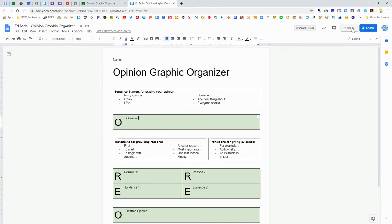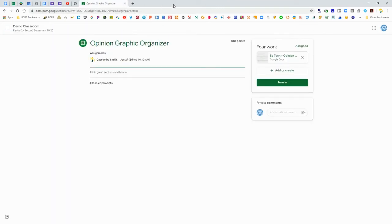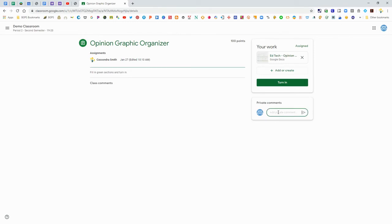There's a turn in button in the top right so when you're done you can click turn in there or you can go back to Google Classroom and there's always a turn in button here. So sometimes that turn in button might not be in the document. You can always go back to Google Classroom and turn it in there.